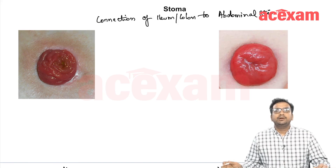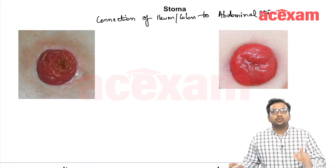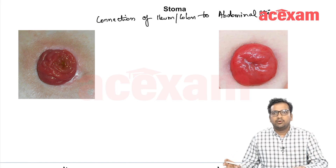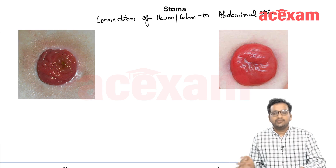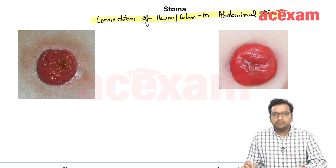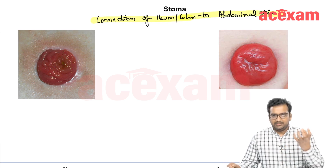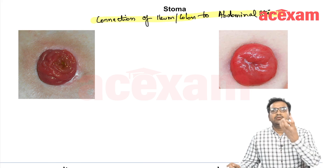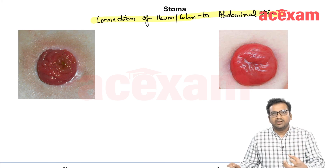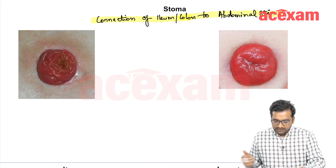The next topic is stoma. Stoma is of two types: ileostomy or colostomy. The definition of stoma is the connection of ileum or colon to the abdominal skin. The ileum or colon — the small bowel or the colon — is taken out and it sticks to the skin. Ileum gives ileostomy and colon gives colostomy.